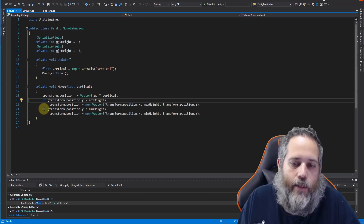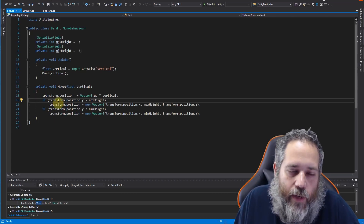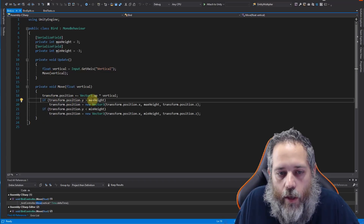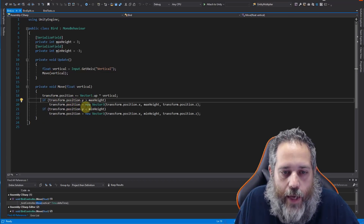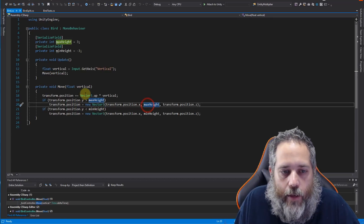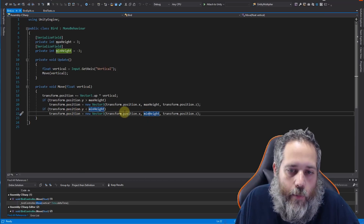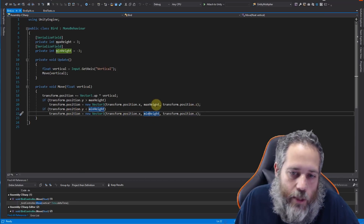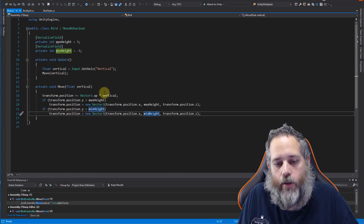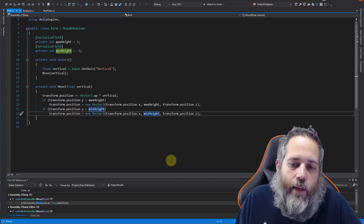Lines 19 through 22 is the code we're going to be separating out soon. It accesses the transform, checks if the position is greater than the max height and resets it back down to max height, or if it's less than the min height it resets the position back to min height — keeping X and Z positions intact. It's just clamping the Y value so the bird can't go above or below the limits.